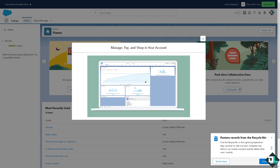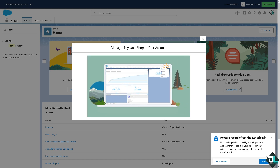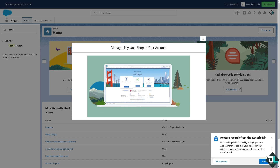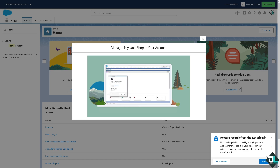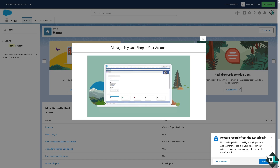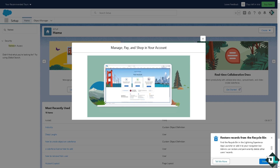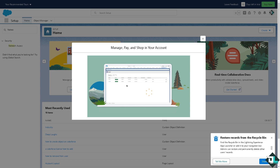To check your Salesforce certifications, you can use a couple of different methods, depending on whether you want to access your certifications directly from your Salesforce account or if you are looking to verify a certification for yourself or others.